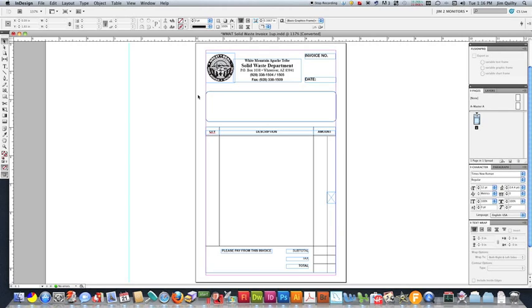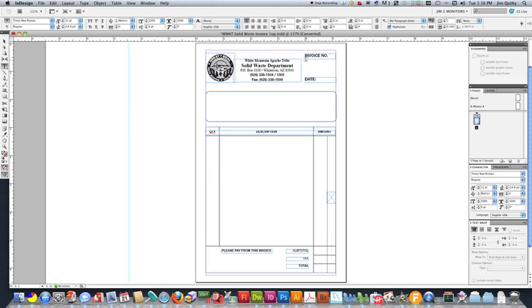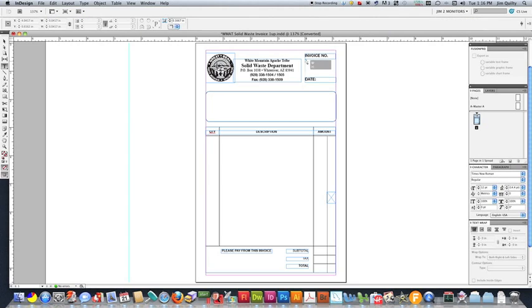When you're doing variable data numbering with Fusion Pro, you only need to start with a one-up version of your document. So we can see where we're going to put the numbers, so I'm going to go ahead and put a text box there for where I want my number.